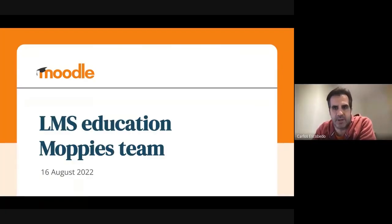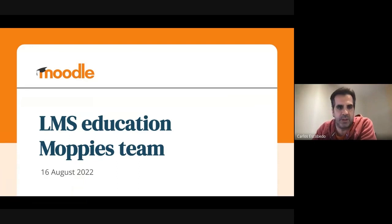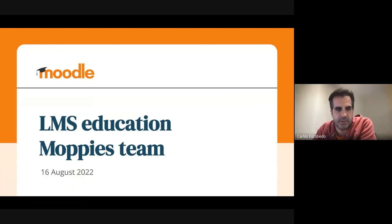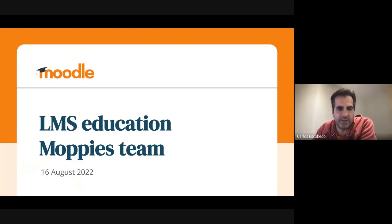Hi, my name is Carlos. I'm the team leader of one of the product teams of the LMS Education Solutions, and it's a pleasure to present today the work done during the last sprint.